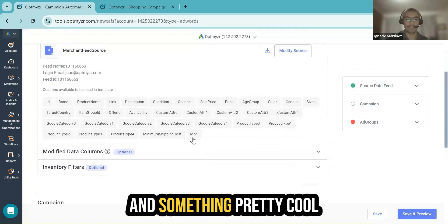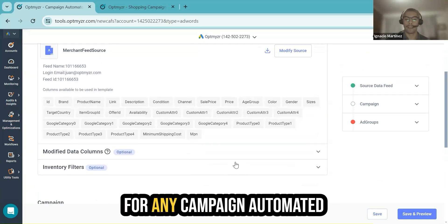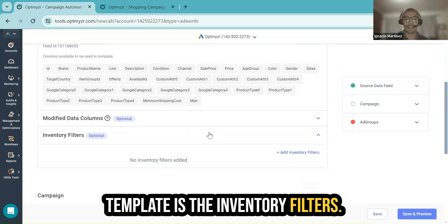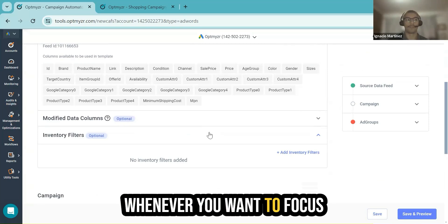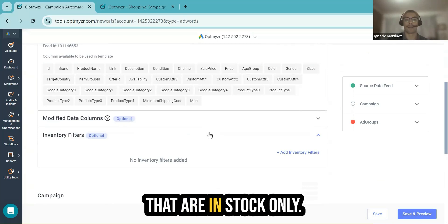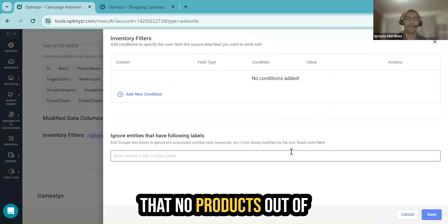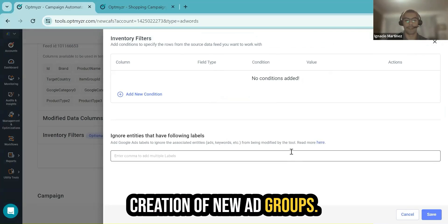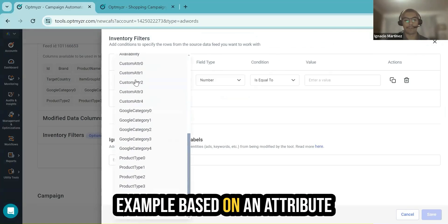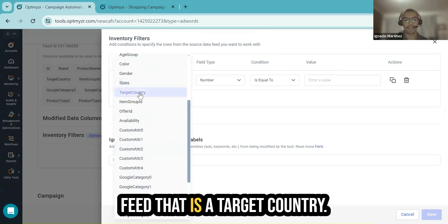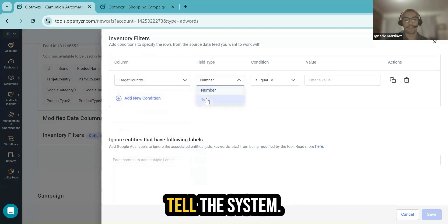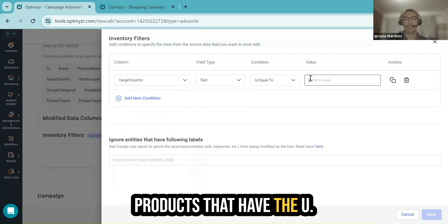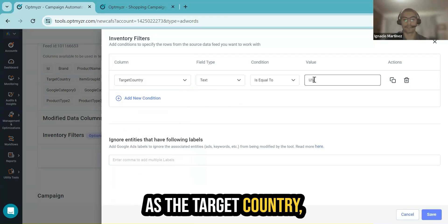Something pretty cool that you will find in the settings for any campaign automator template is the inventory filters. The most practical use case is whenever you want to focus your campaign on products that are in stock only. You will be guaranteed that no products out of stock will be considered for the creation of new ad groups. In this case, I will use an example based on an attribute that I have in my merchant feed that is target country. I will tell the system, let's consider only products that have the US as the target country.